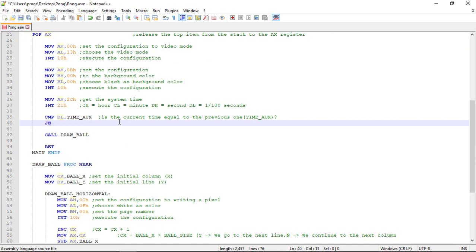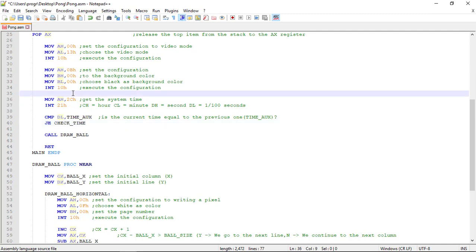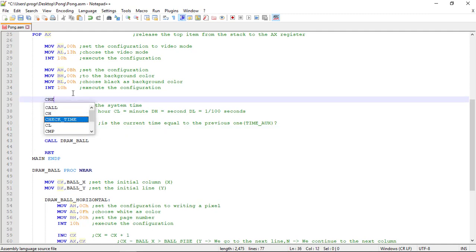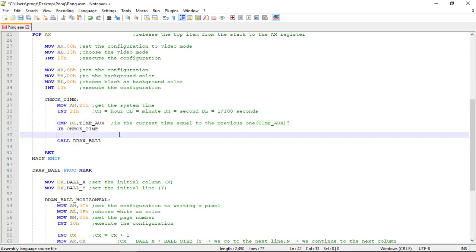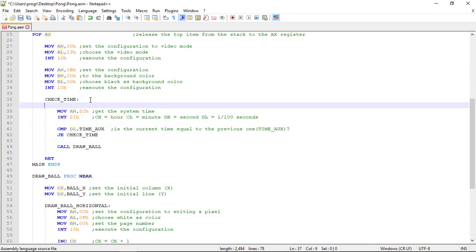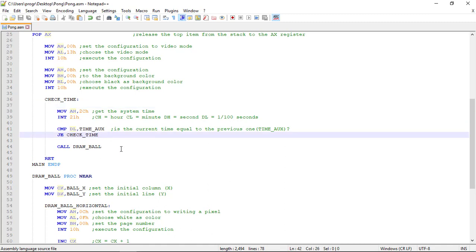So if it's equal, we need to check the time again. So if it is equal, we jump to the check time label. Could be check_time. Let's put this label here. Let's move this to the right. So now if the hundredths of seconds are the same, we jump to the check_time label to get the system time and compare again.